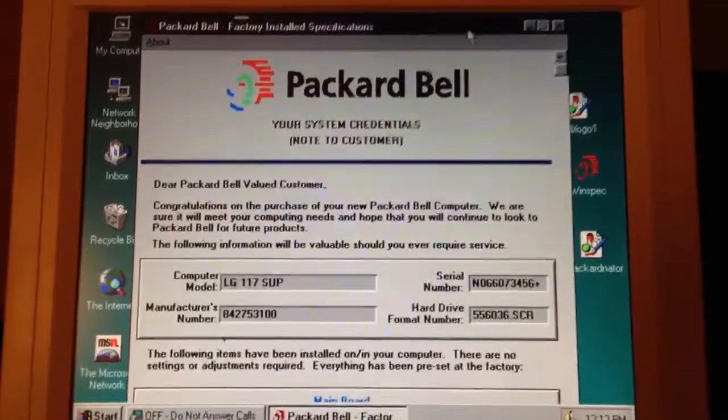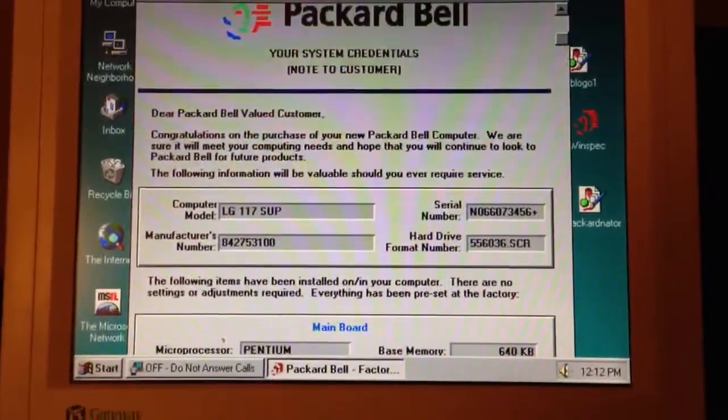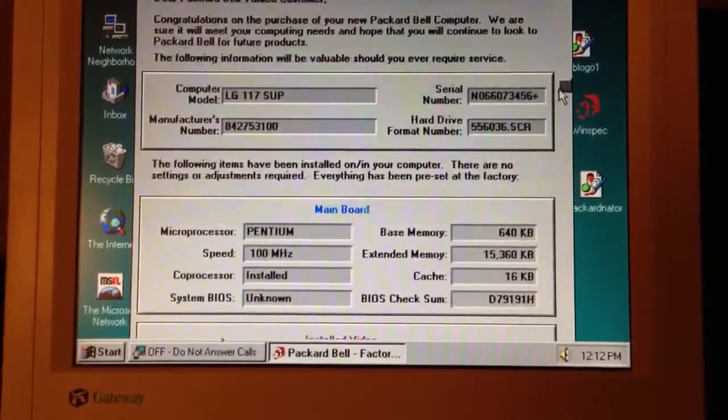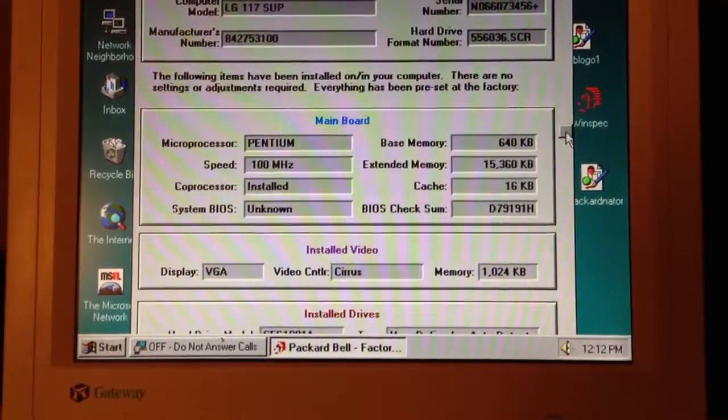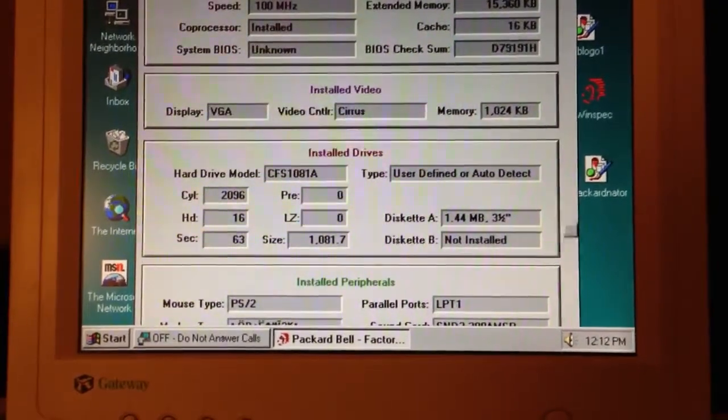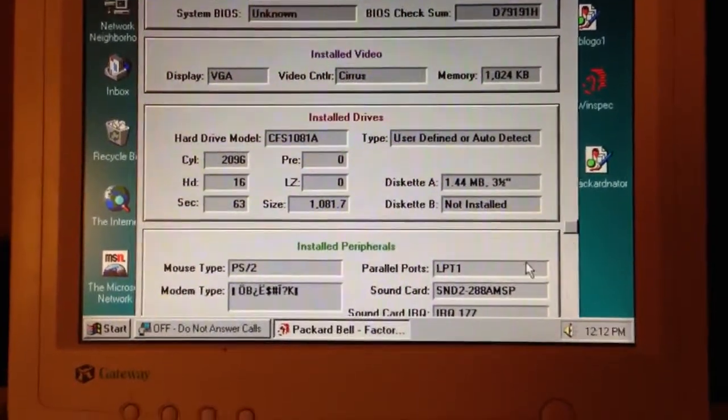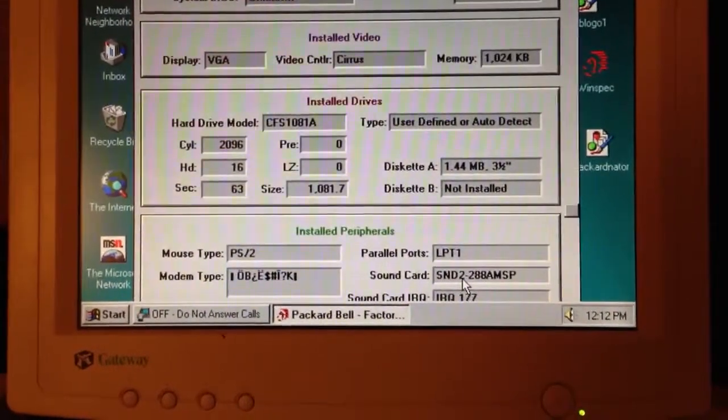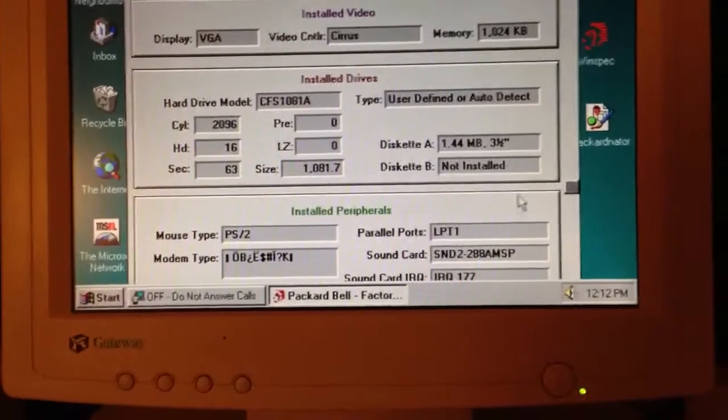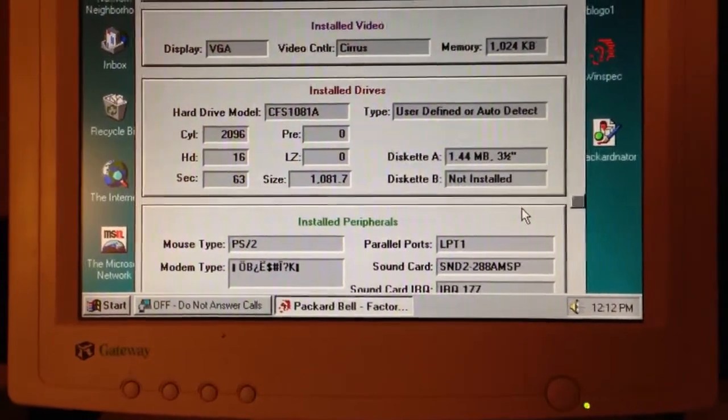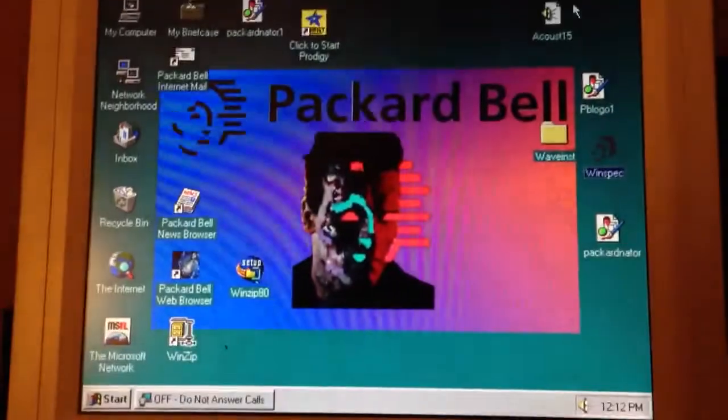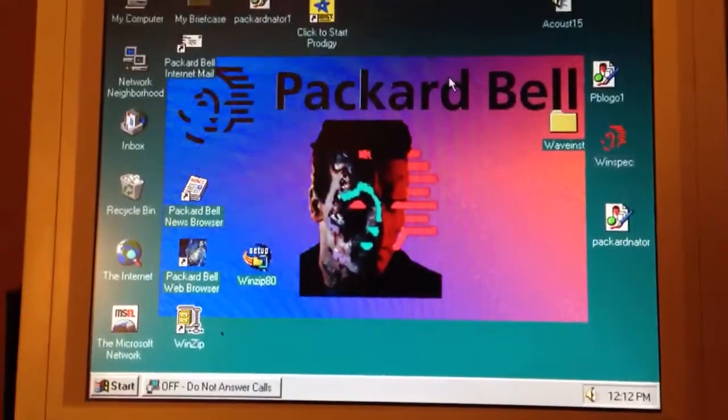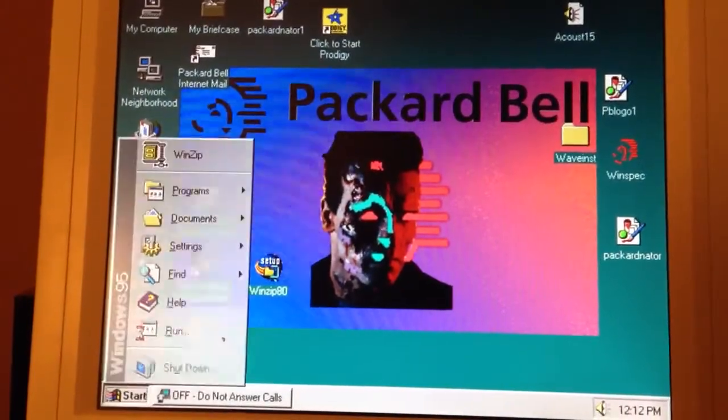So I'll just show you in the system credentials tool here. It showed that I had a SND2-2AA-AMSP. So if you have one of those, this may be of help to you if it doesn't install. What you want to do is go into the master CD.